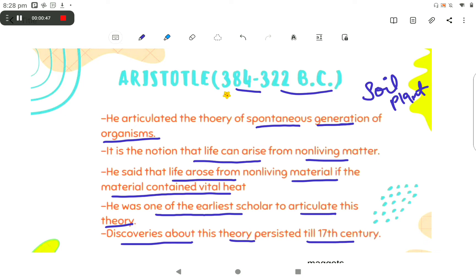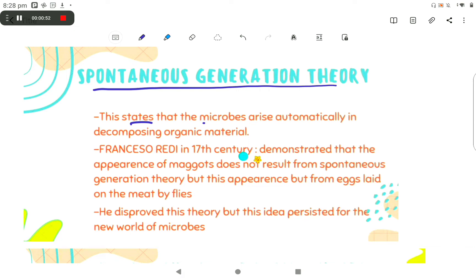Discoveries about this theory persisted till the 17th century. Spontaneous Generation Theory states that microbes arise automatically in decomposing organic material.